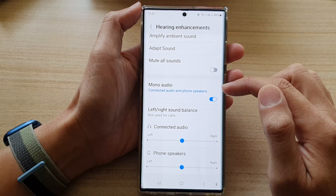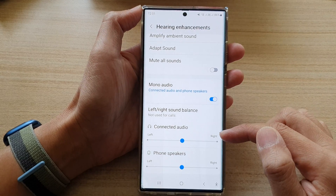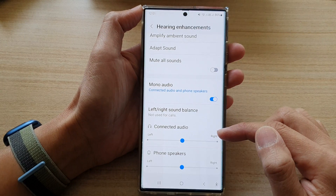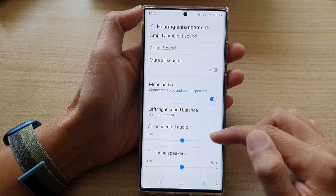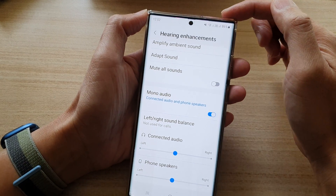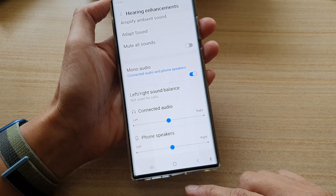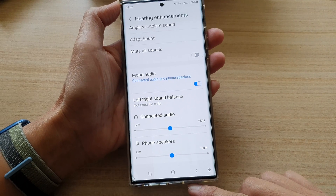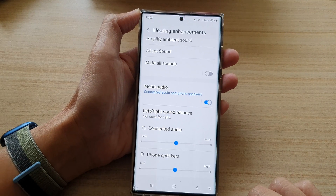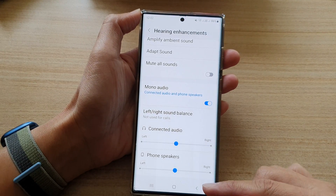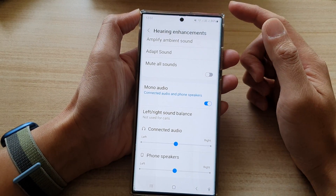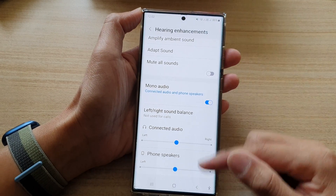So that means on your phone speakers at the top and at the bottom, now it will both play the sound equally on both speakers.